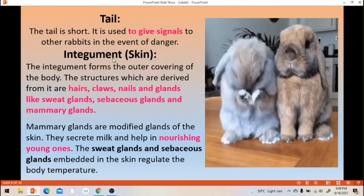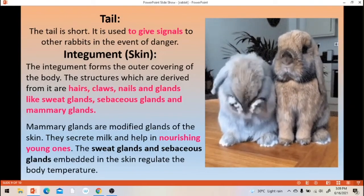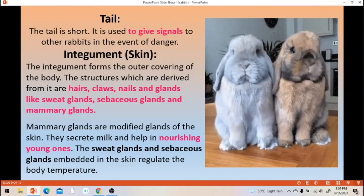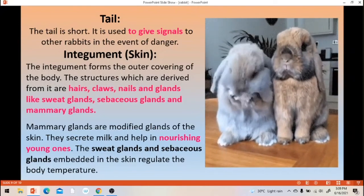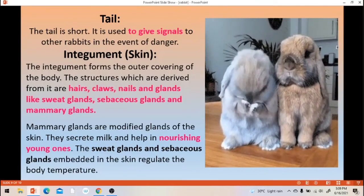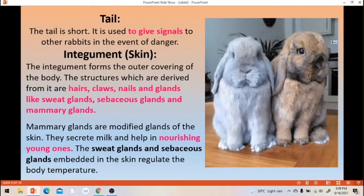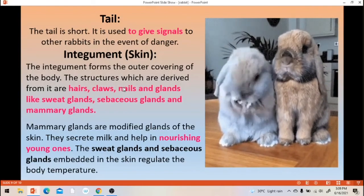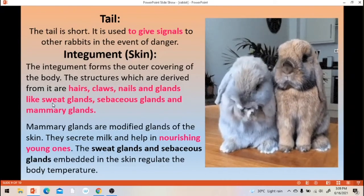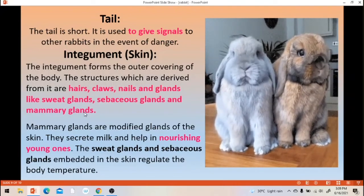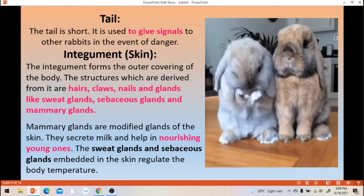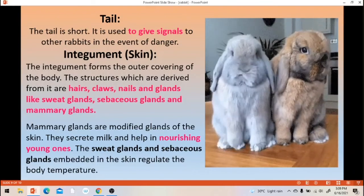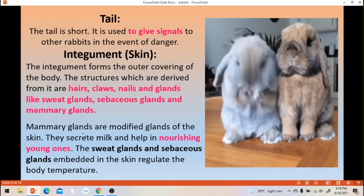Next, integument — integument is skin, the outer covering of the body. Parts derived from the skin are: hair, claws or nails, and glands like sweat glands, sebaceous glands and mammary glands. All these are derived from skin. Mammary glands are modified glands of skin.